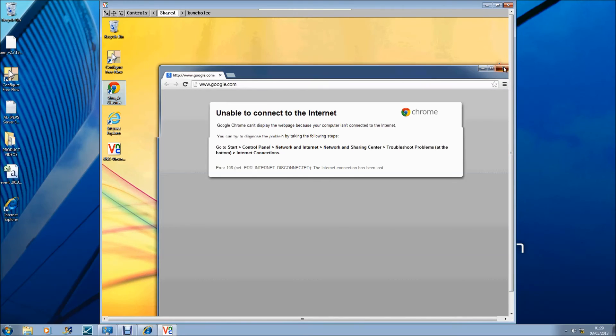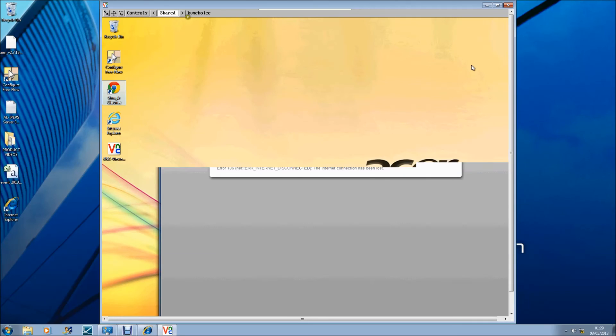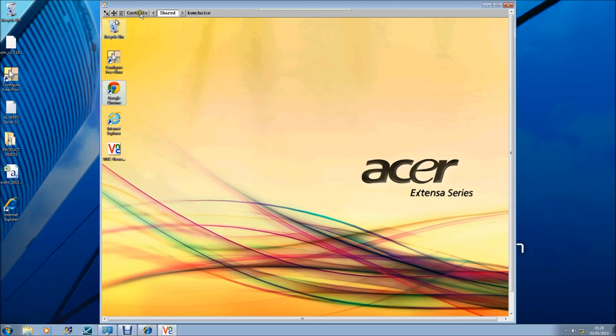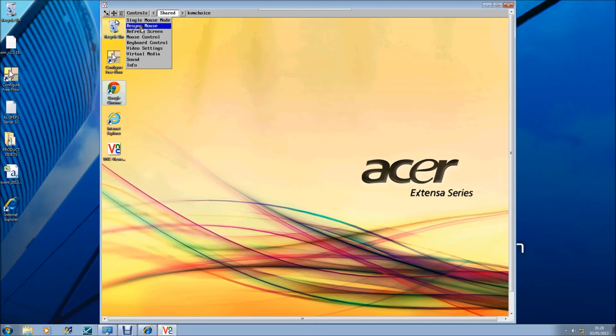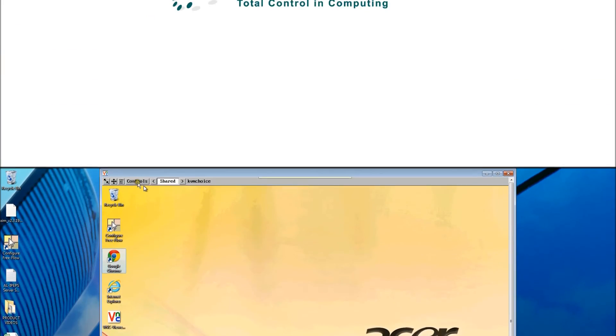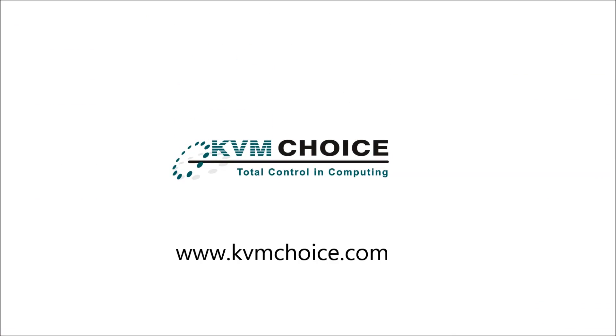Thank you for watching. Please visit us at www.kvmchoice.com for more details. Thank you.